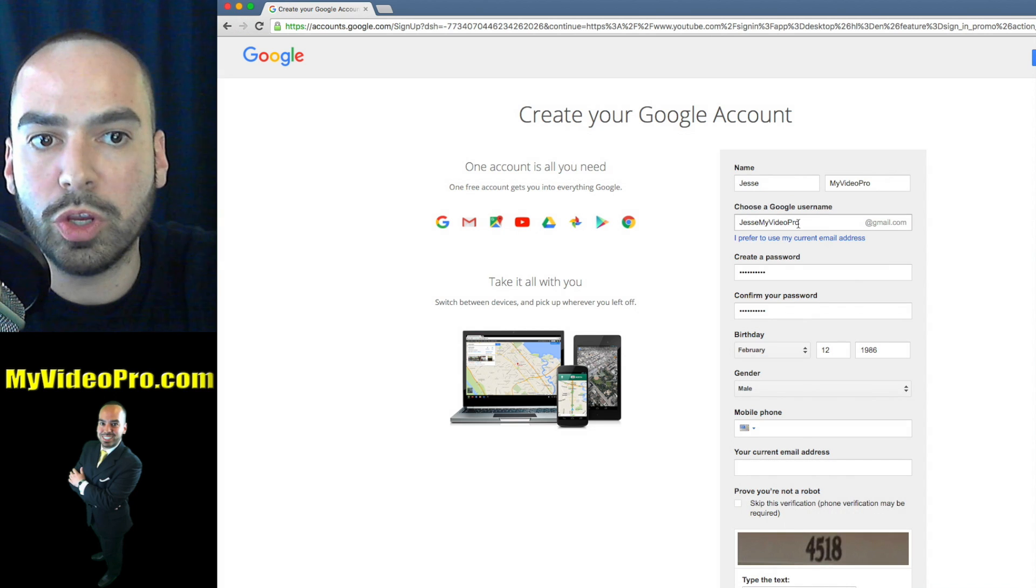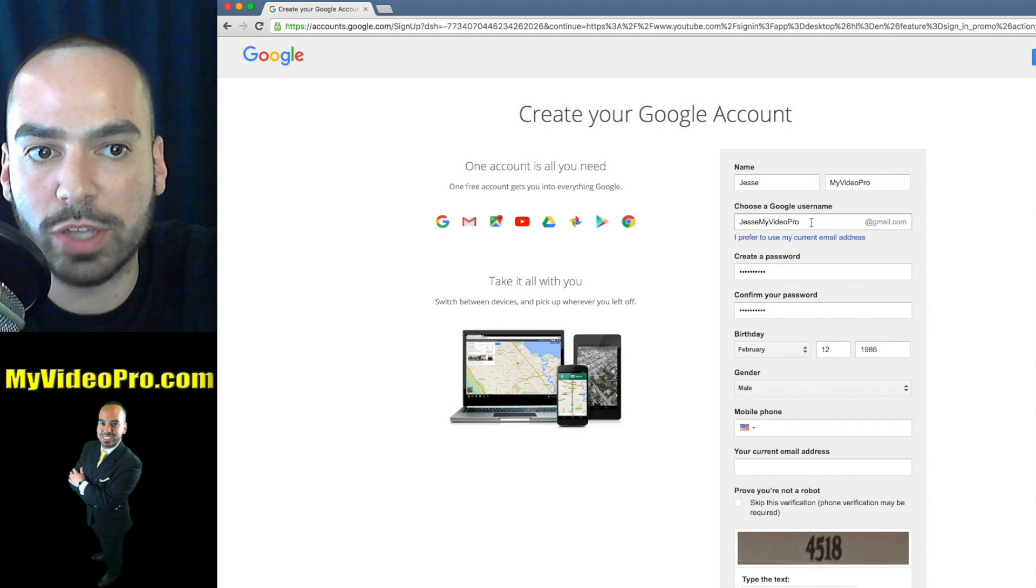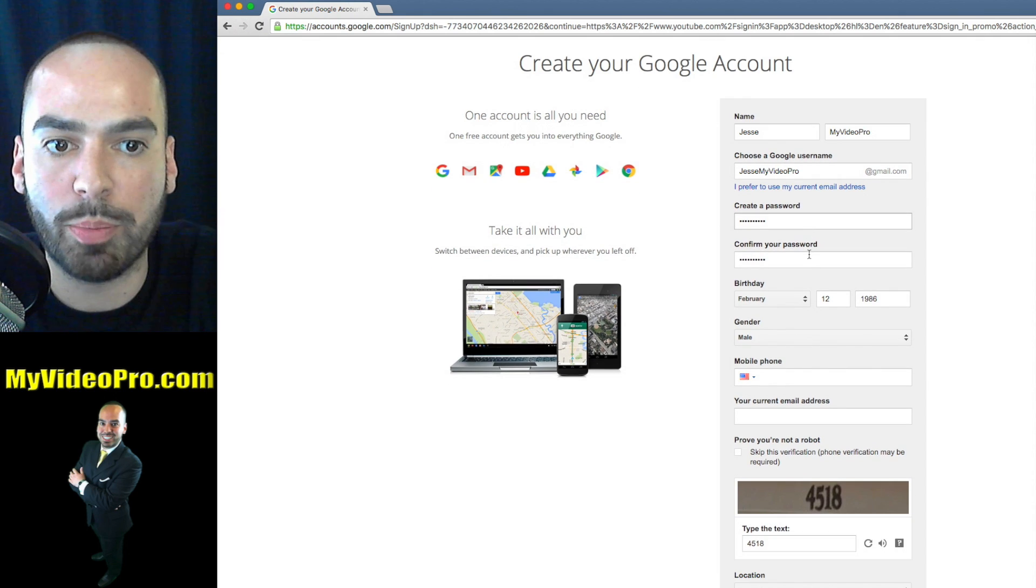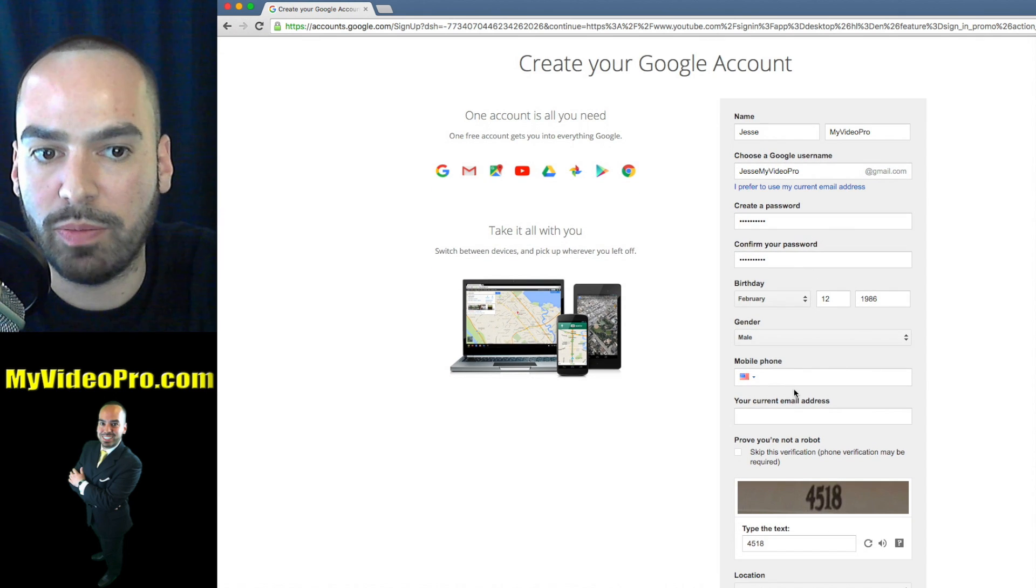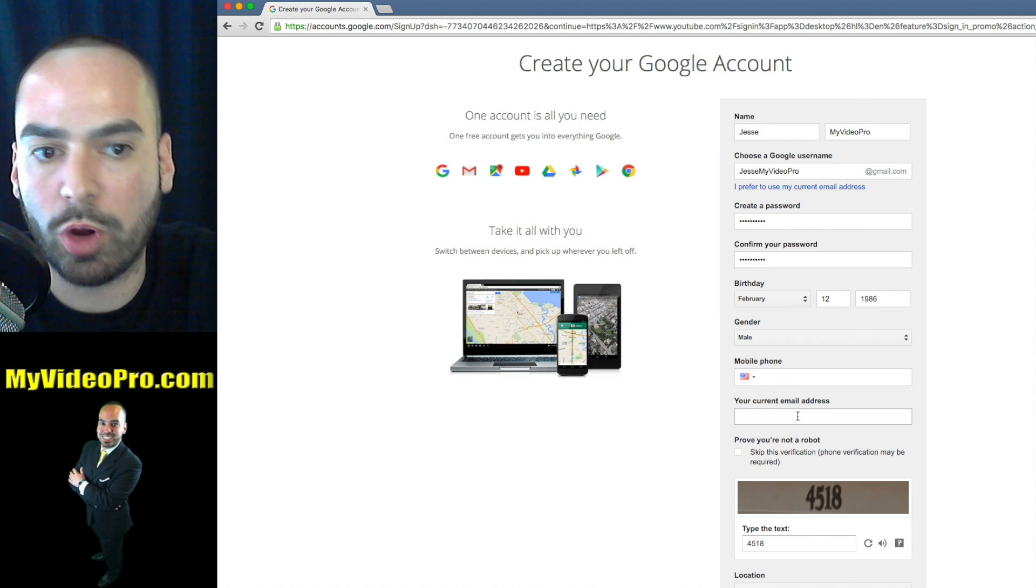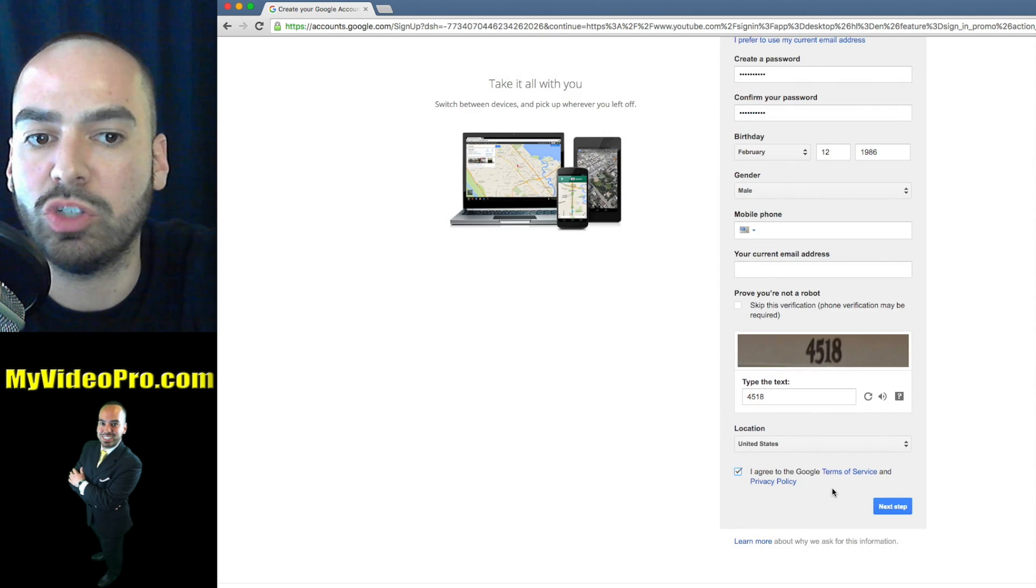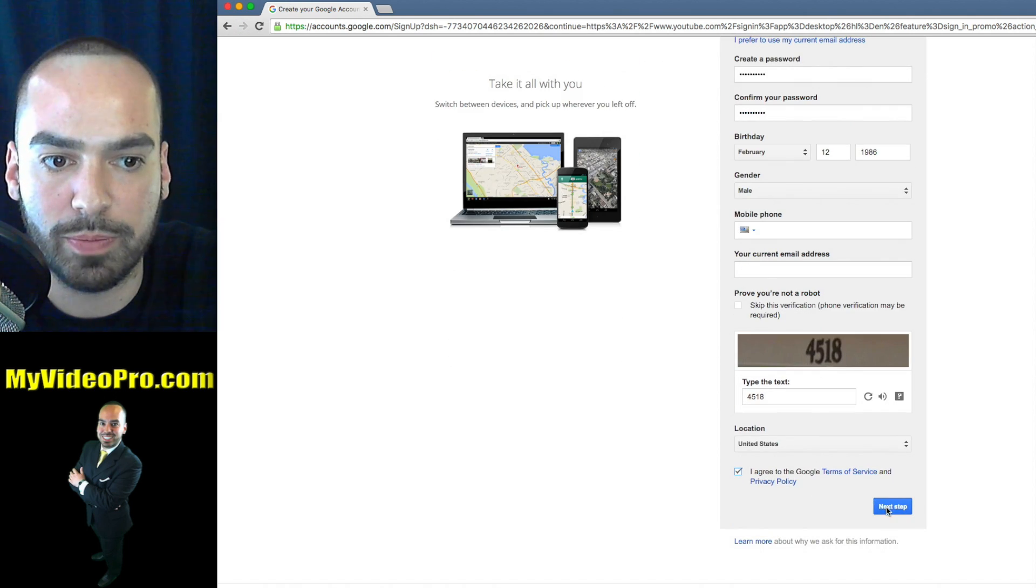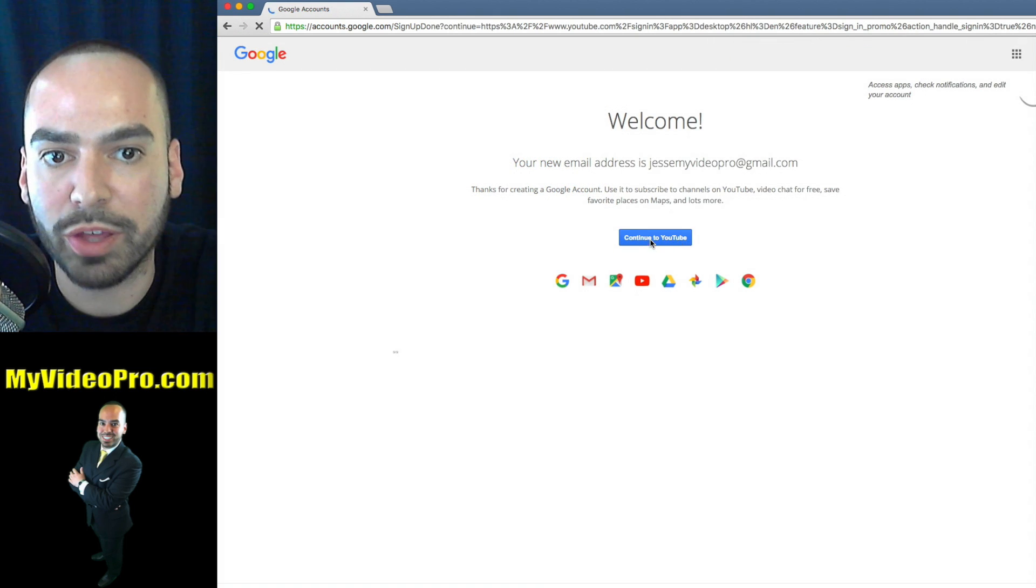You'll enter in all your information, your desired email address with Gmail, and your password, birthdate, gender, and any mobile or current email address that they can contact you on in case you forget your password. Now you're signed up for your Gmail address.